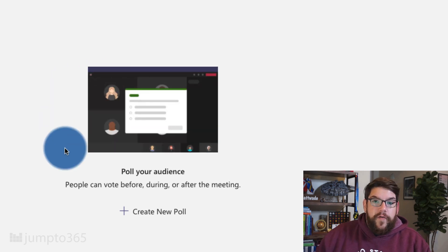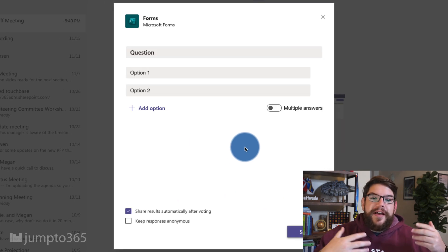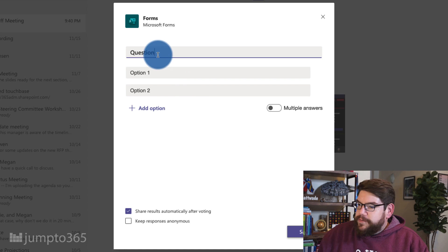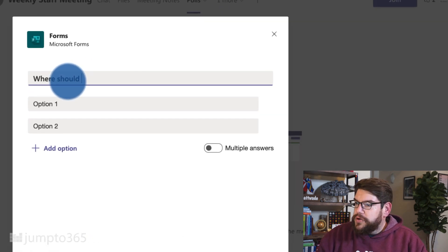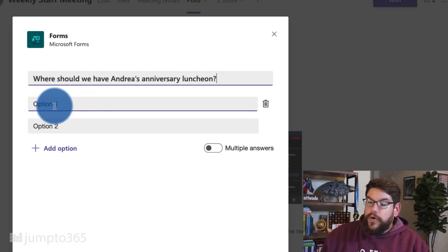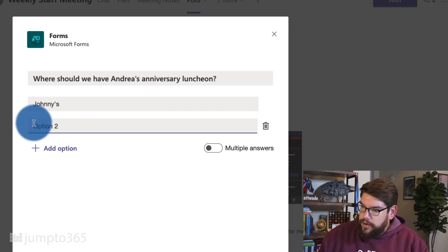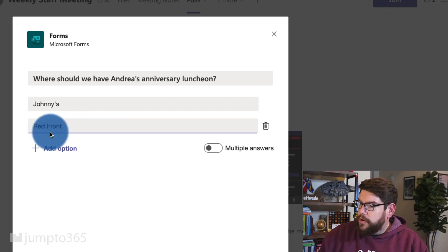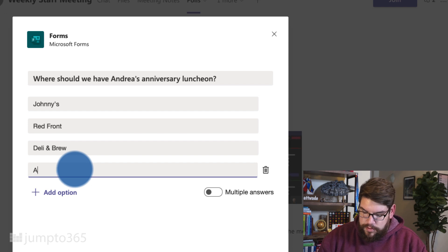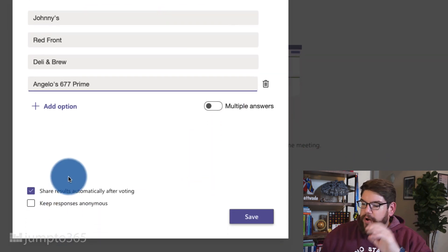Here I have the Forms tab, and I can go ahead and click 'Create New Poll.' I have no justification for why they use the word poll versus form, especially since Microsoft Forms isn't really good at forums — it's good at surveys, questionnaires, and quizzes. So let's put in a question: 'Where should we have Andrea's anniversary luncheon?' Let's assume the world is normal and people go out to lunch. Let's say Johnny's and a couple of local favorites.